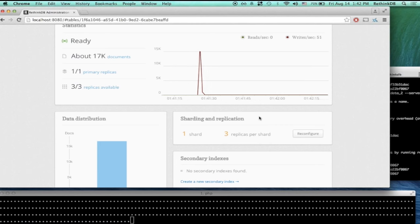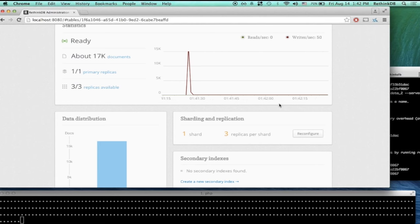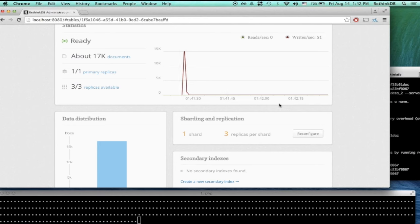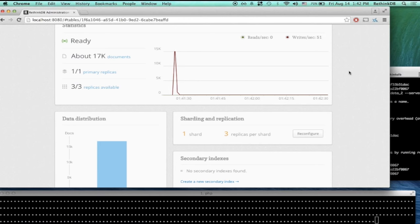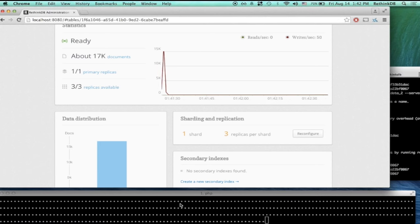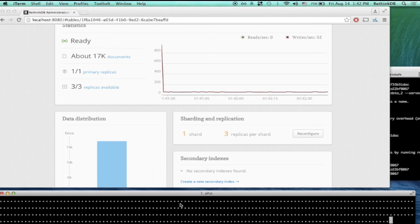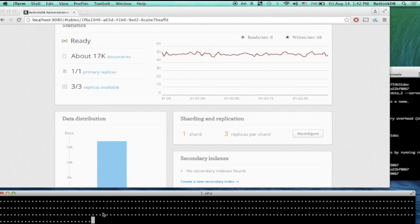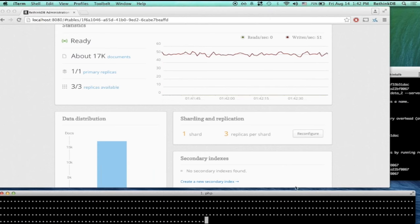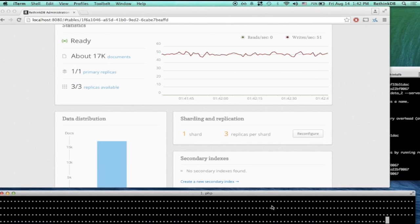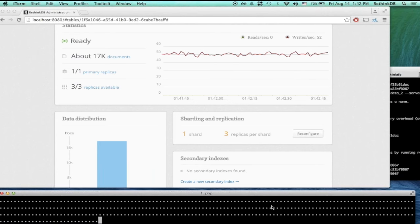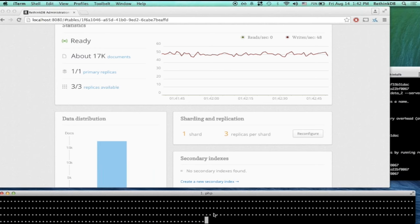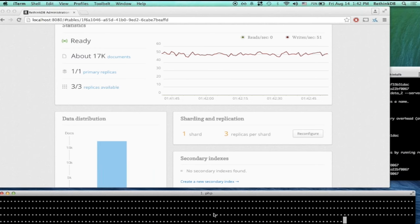Someone asked why we're seeing writes happening right now. These writes are caused by a script I started — you can see it doing its work at the bottom of my screen where it's printing dots. I just wrote a small script running little inserts, inserting small documents into the database, so we can see that queries get through and there's activity happening.